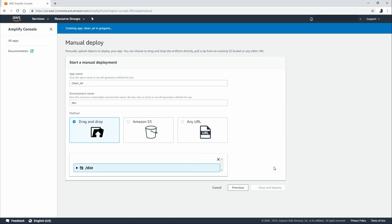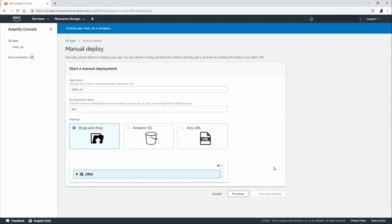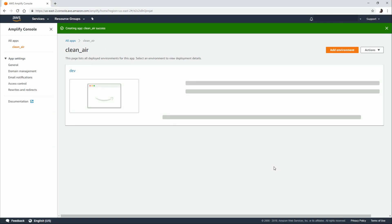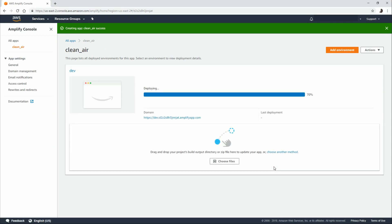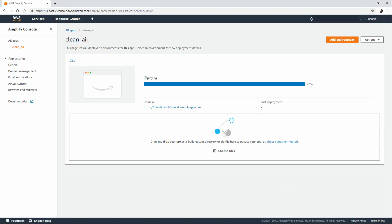Give it a couple of minutes and it's going to provide us with our domain as well as the last time we updated our deployment. The status of our current deployment, which is now successful.